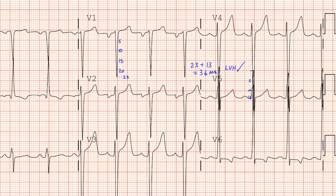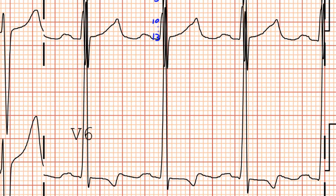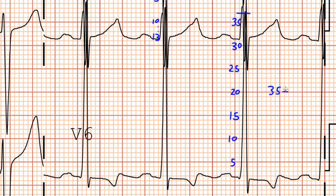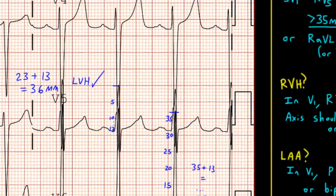You might have noticed that the R waves in lead V6 are significantly taller than in lead V5, so we could also use lead V6 to determine if the patient meets Sokolow-Lyon criteria for LVH. Looking in V6, the R wave is quite tall. In real life, for the purpose of speed, I usually just count off in multiples of 5 unless the voltage is close to LVH. Counting off in gross multiples of 5, we've got about 35 millimeters just in V6, and so 35 plus 13 is definitely more than 35 millimeters — also consistent with LVH.